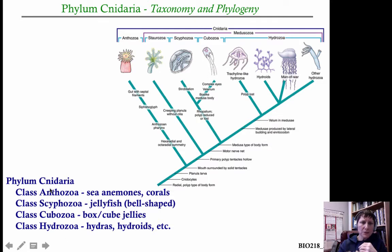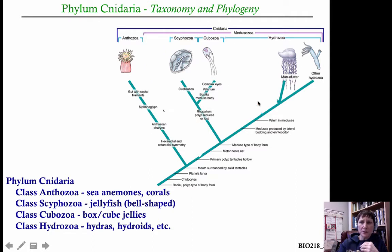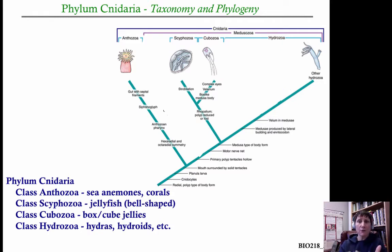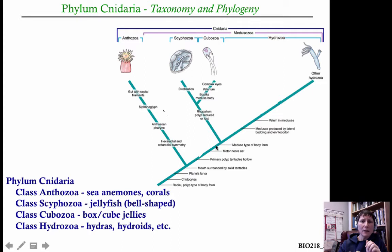Here's the phylogeny from your book, trimmed down to four classes: Anthozoa, Scyphozoa, Cubozoa, and Hydrozoa. We're going to skip the Staurozoa and simplify the Hydrozoa. What's really important to note is that the first split in the phylogeny is Anthozoa versus everyone else, and then you have a split between Hydrozoa and the other two.